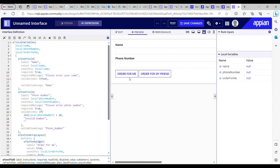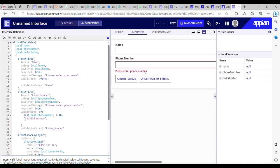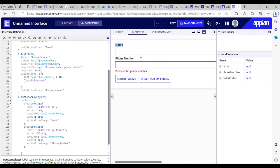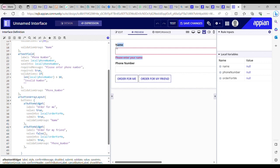Now if I click on 'Order for Me' I only have to provide the name — the phone number is not a required field anymore. And when I click on 'Order for My Friend' I don't have to provide the name but I do need the phone number. The validation is only triggered for phone number on 'Order for My Friend' because they share the same validation group 'phone number'. I only want to validate the name field when I click 'Order for Me'.